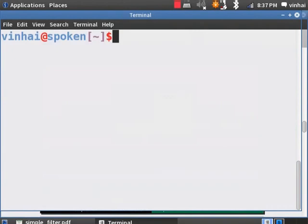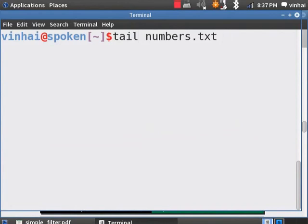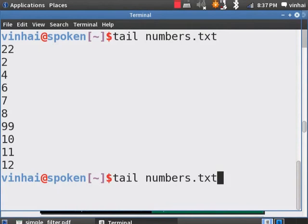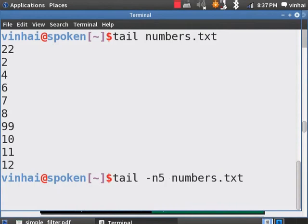I am hitting on Alt and Tab to switch to the terminal. Tail, Numbers.Txt. If we want to see just the last 5 lines, use the option hyphen N5 in between the tail command and the file name. Hyphen N5, Enter.